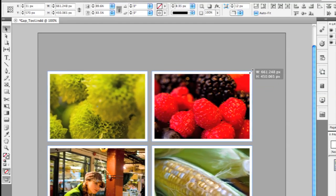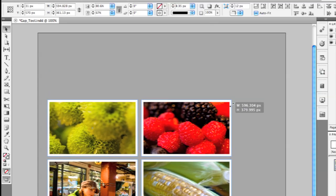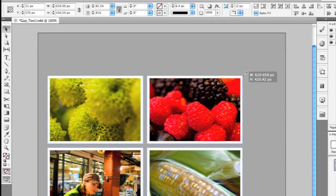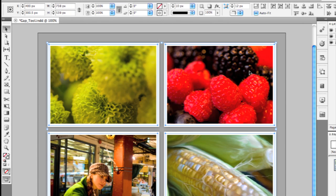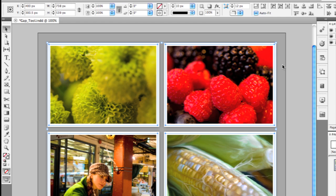I'm holding down the Command key or the Control key in Windows to scale all four of these at the same time. In previous versions, you would have had to have grouped those images first or use the Control panel before you could do that type of transformation.